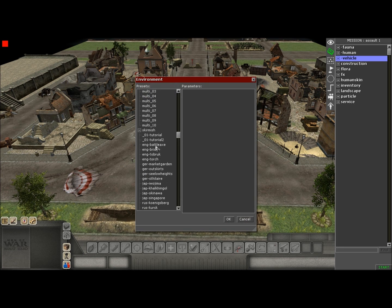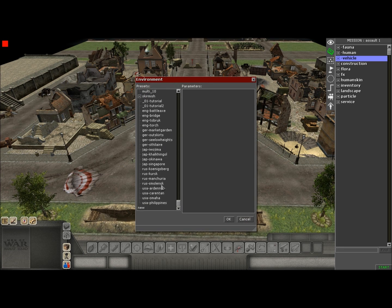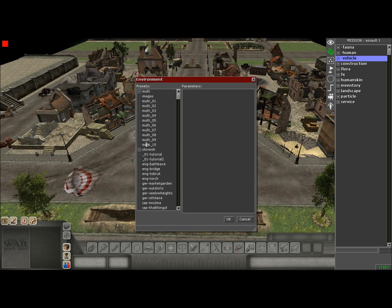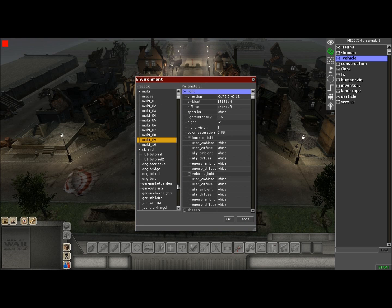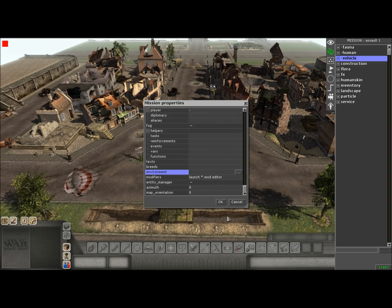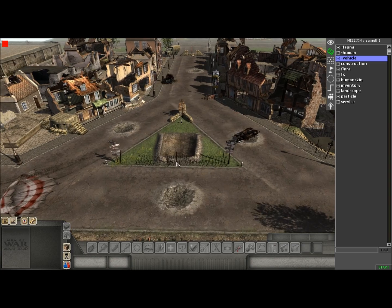Once you do that, a huge list will pop up. When you select it, the sky will be filled in and the environment will change depending on which one you click.